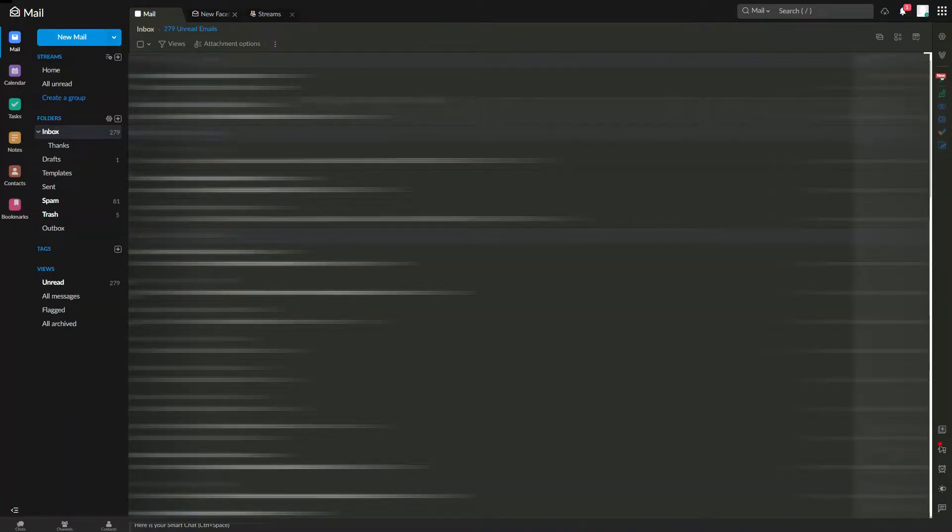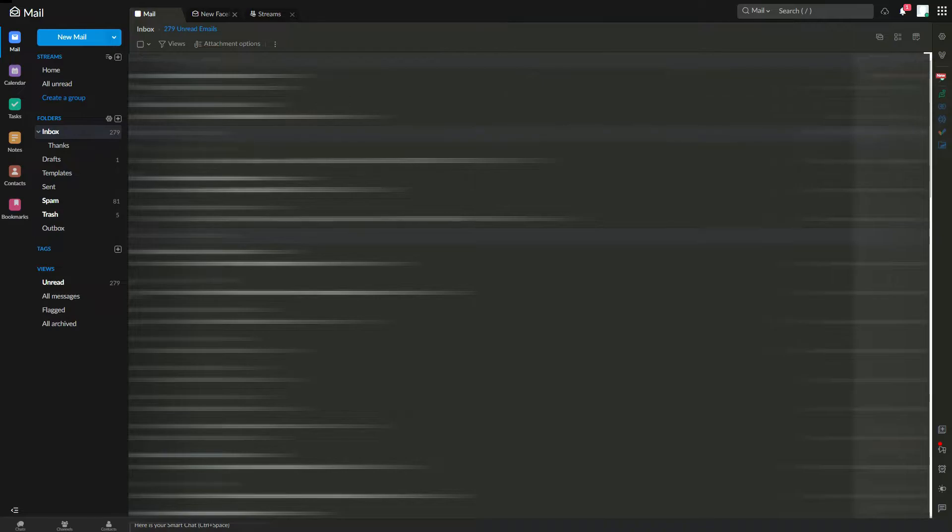So the first thing to do is once you've logged into your Zoho Mail account, click on this settings button.